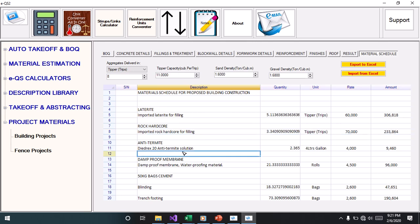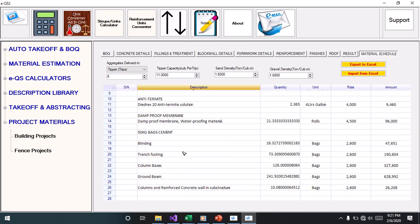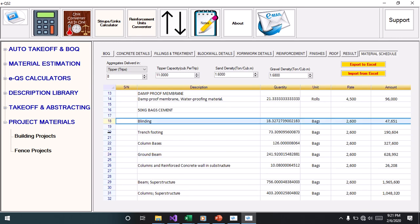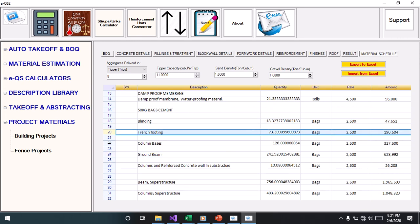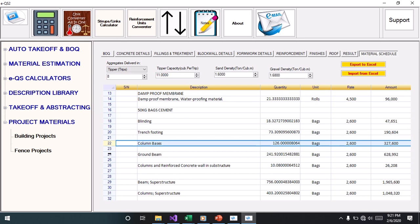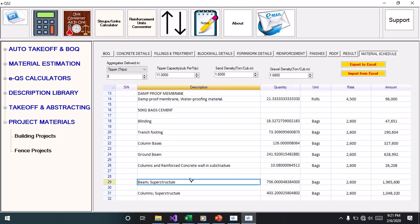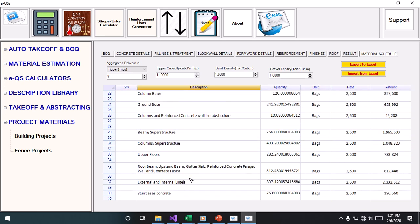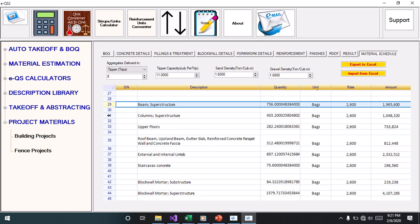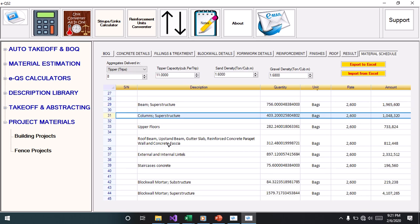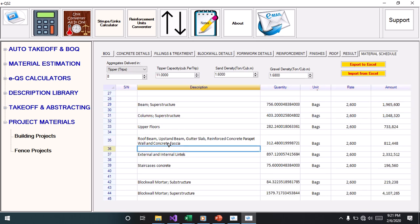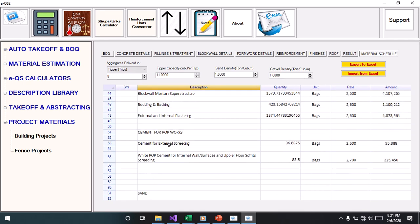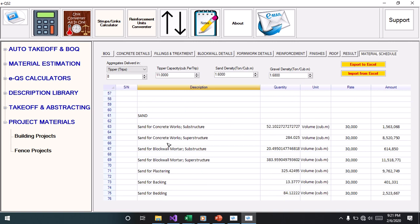You have materials, all the cement in bags with their prices. Cement for blinding, trench, column, pieces, then all the cement in superstructure, beam, column, upper floor, down to roof and others, cement for mortar.